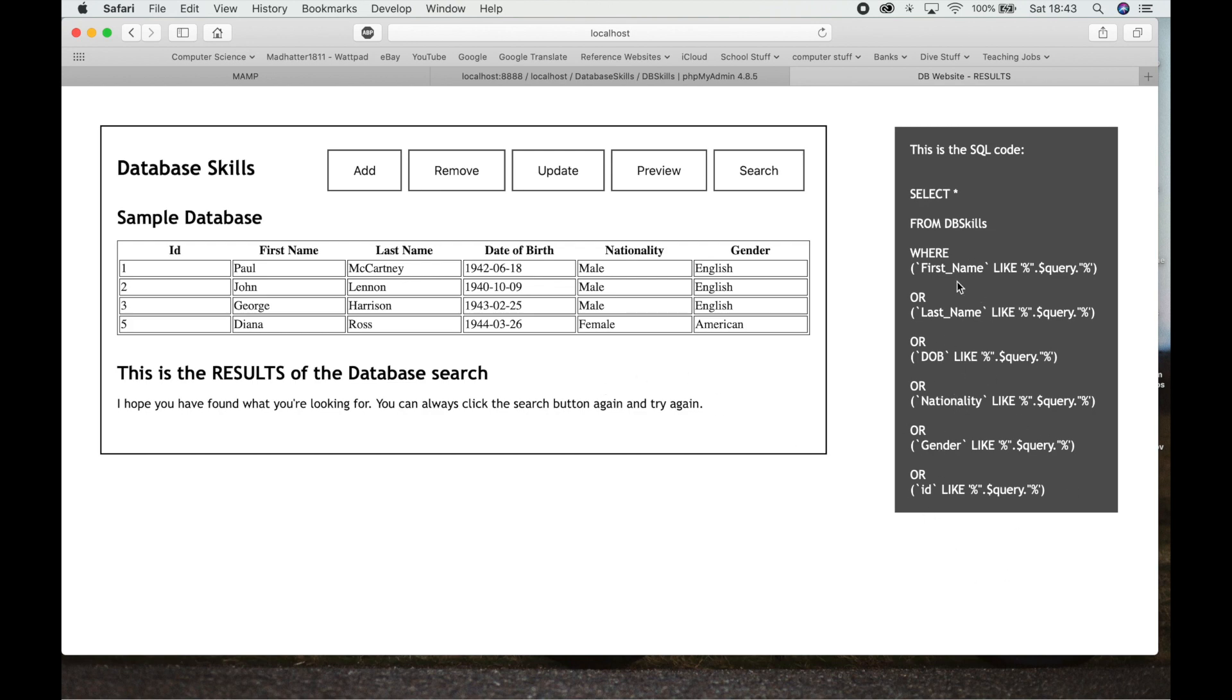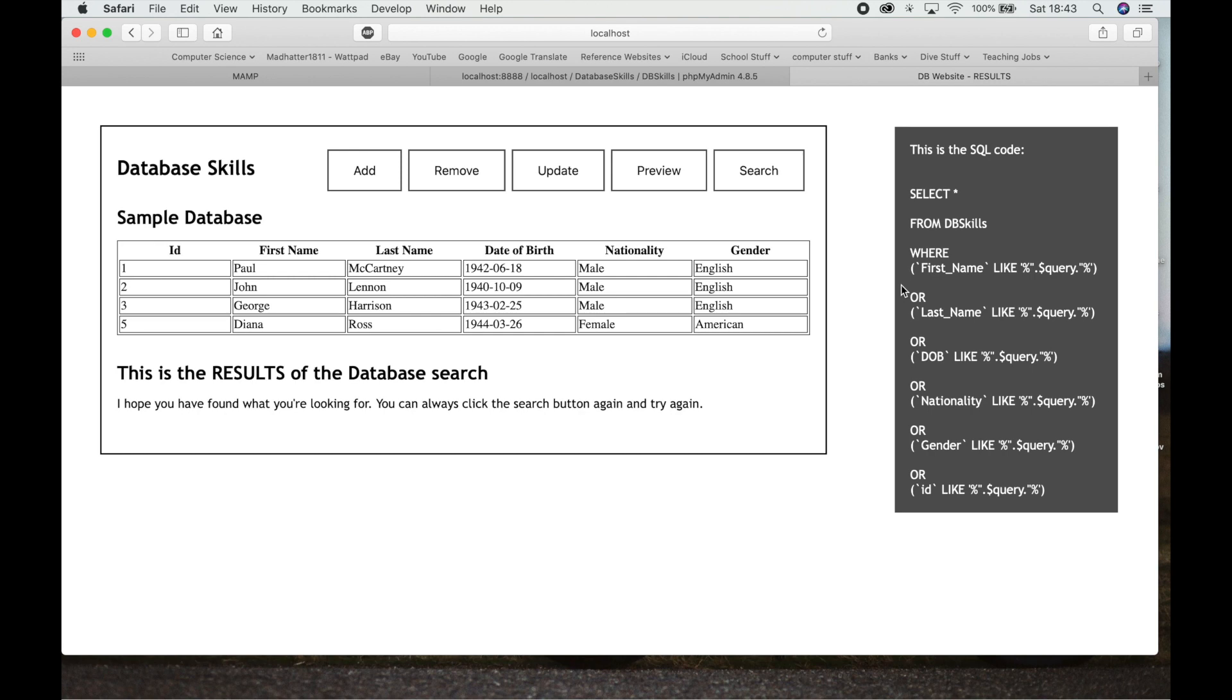You could actually just do just a search for first names or just a search for last names, or you could search by whatever you wanted to, but I've put them all in here to show you how the search works. So that's it. Database skills that you need to know for Option A computer science, standard and higher level, and database skills that you'll need to have included if you're doing a database in your internal assessment.